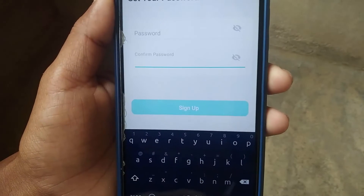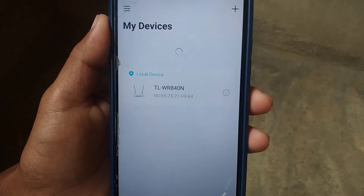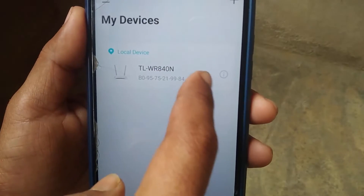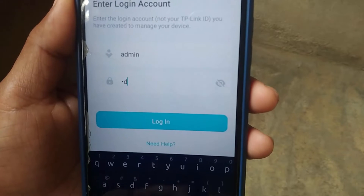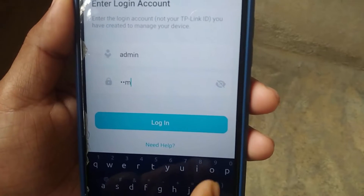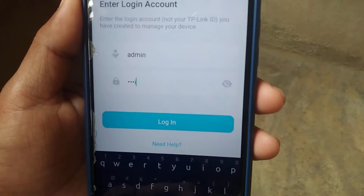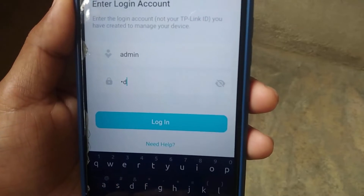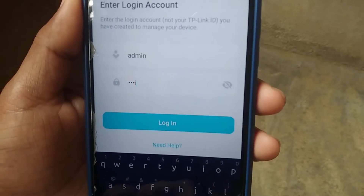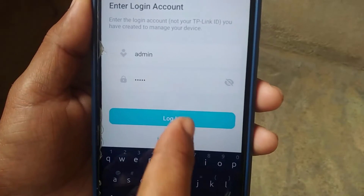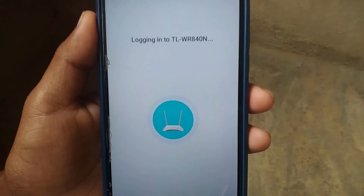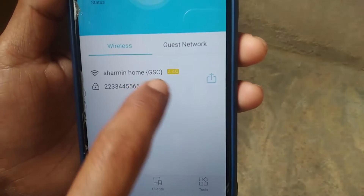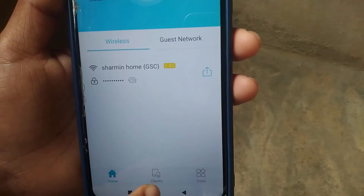After logging into your account, it will detect your router name — tap on it. Then put in your router login username and password. If you haven't changed it, the username and password will be 'admin'. After typing it, you can now control your router from this device. You can see your Wi-Fi name, password, and everything.